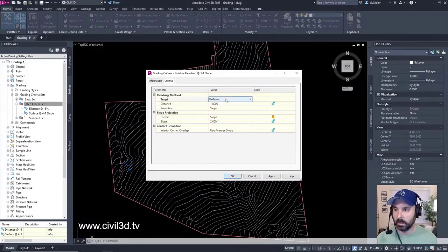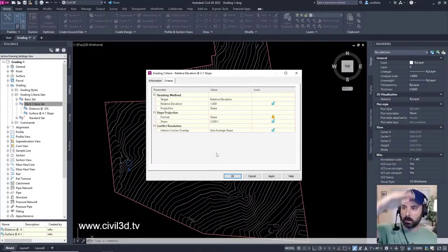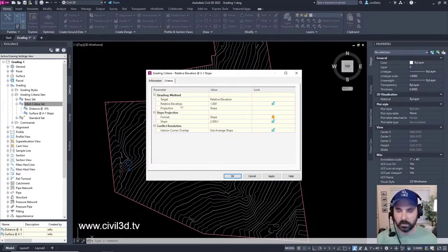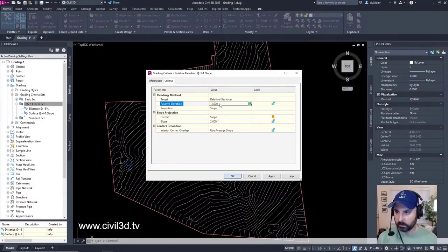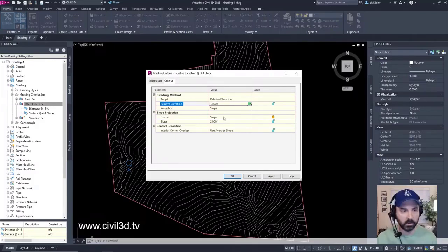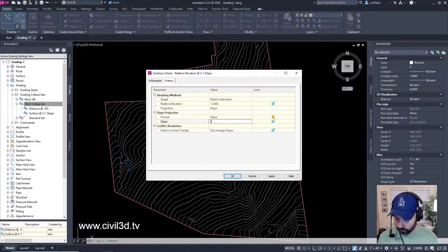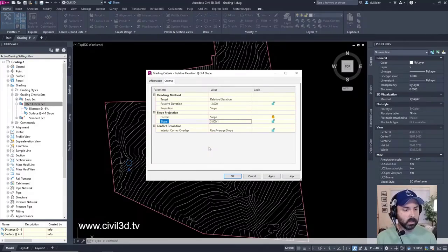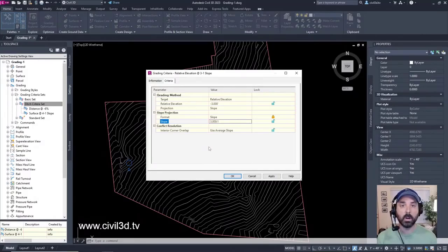The target is going to be relative elevation — that elevation could move right along with the surface. Set the relative elevation to negative three feet. Projection is going to be slope, format is slope, and the slope value is three on one. This criteria creates a grade to a relative elevation of negative three feet at a three to one slope. Click okay.